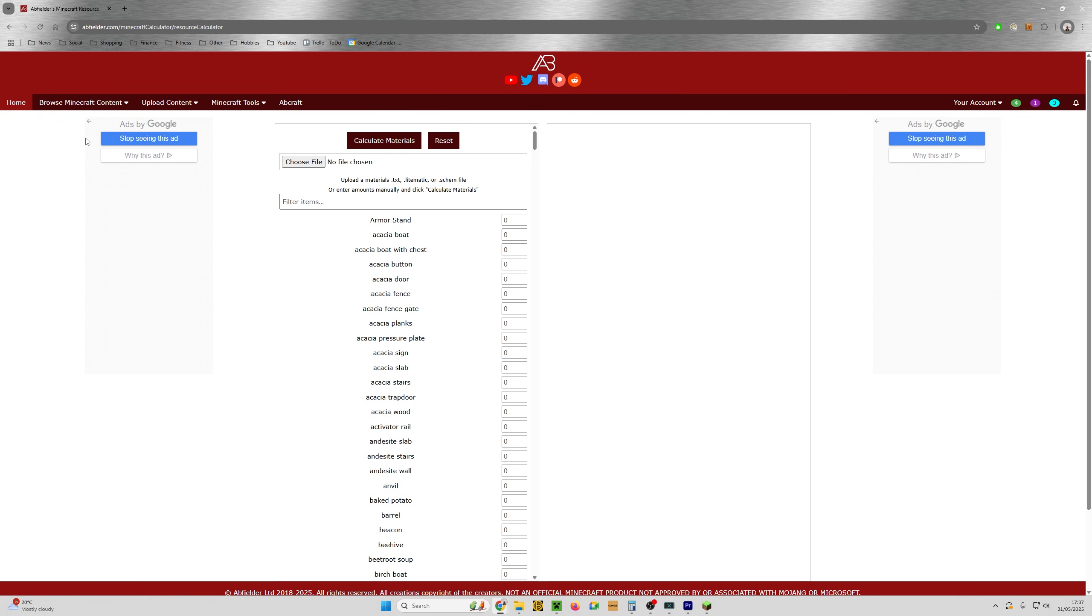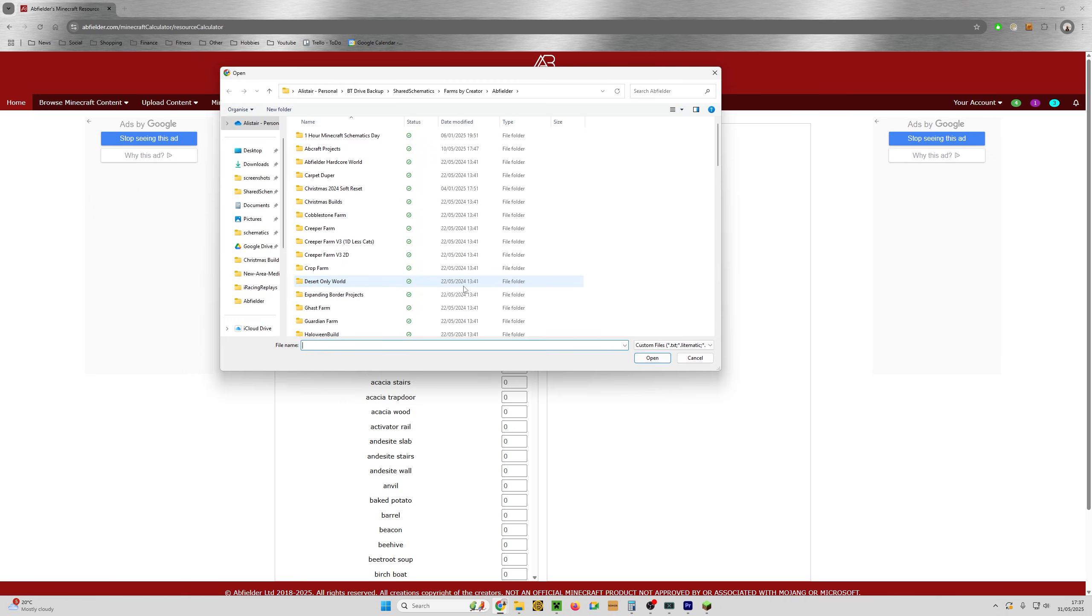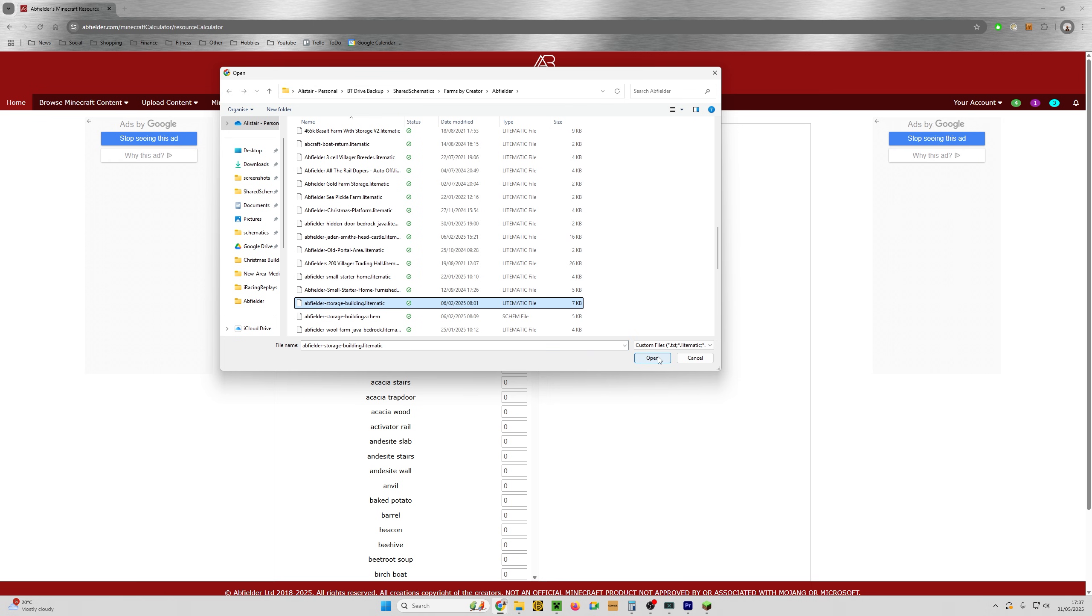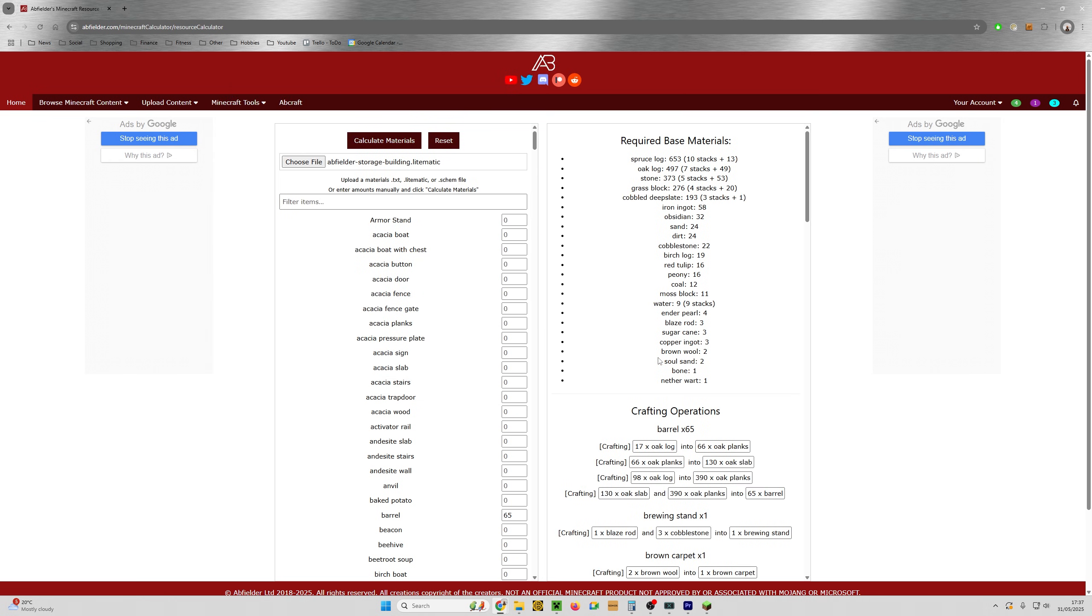Abfielder.com has thousands of Litematicas, but also I've just relaunched my resource calculator and this is super cool. You can now just upload any old Litematica file. It doesn't matter which one.